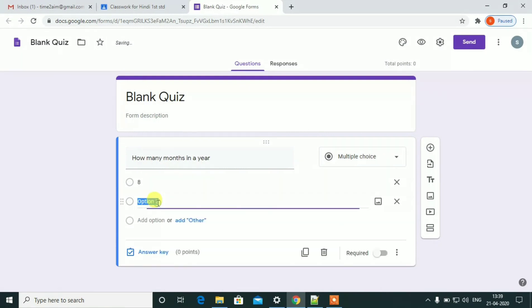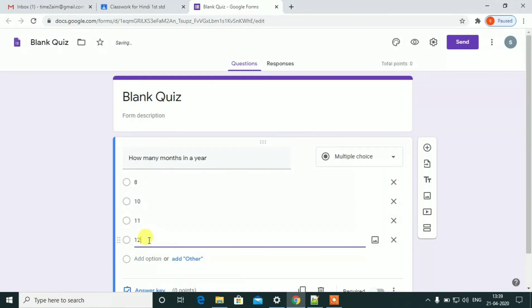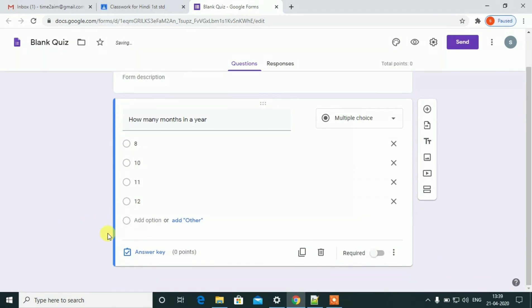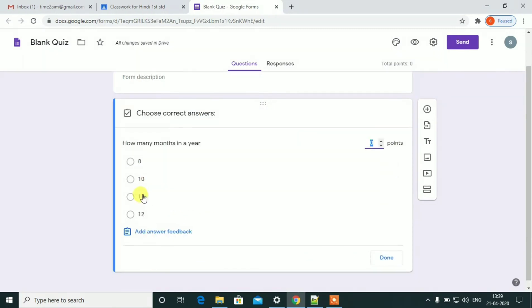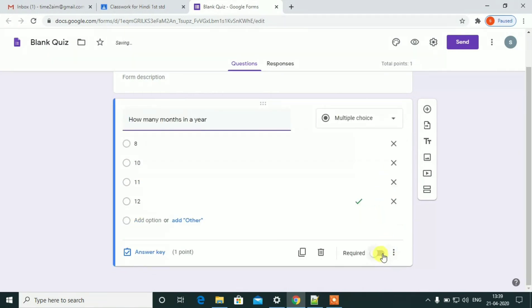The answer options are: 8 months, 10 months, 11 months, 12 months. When you set the answer key, set the answer key — there will be points. Done.